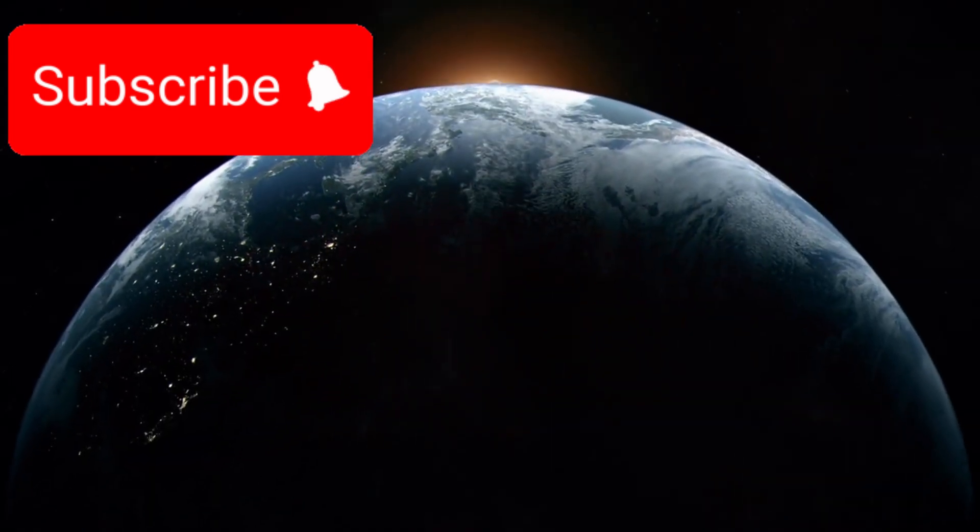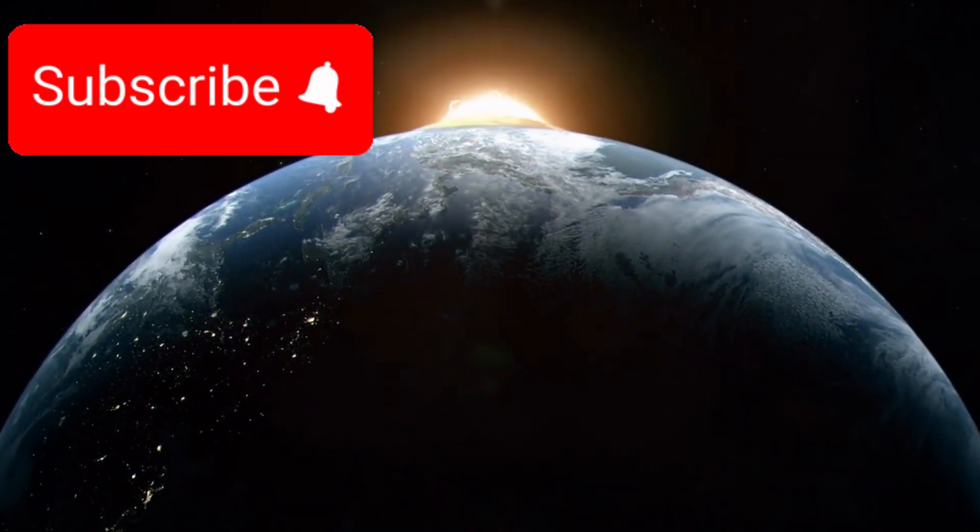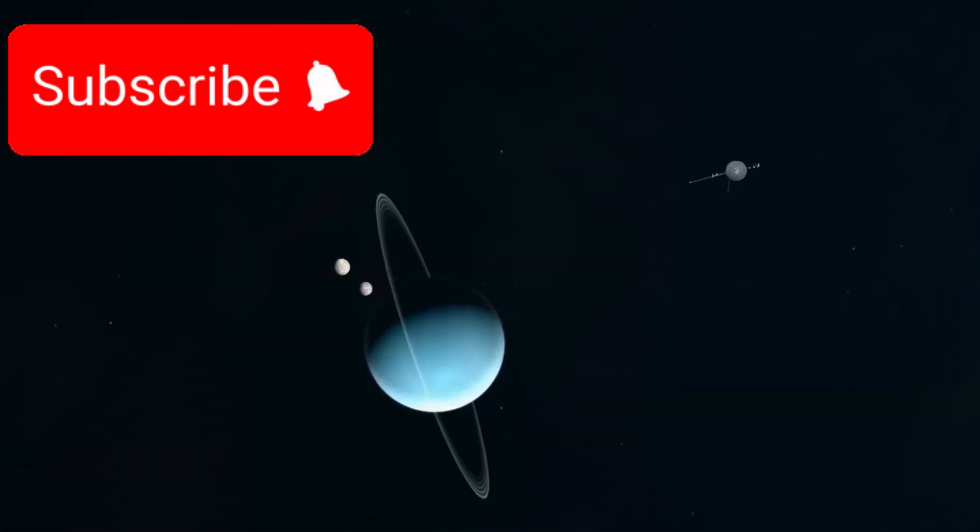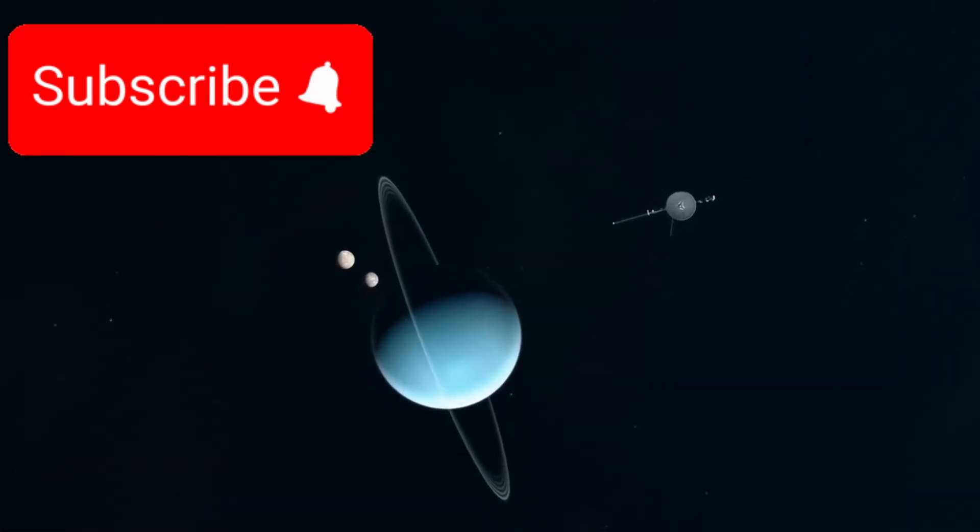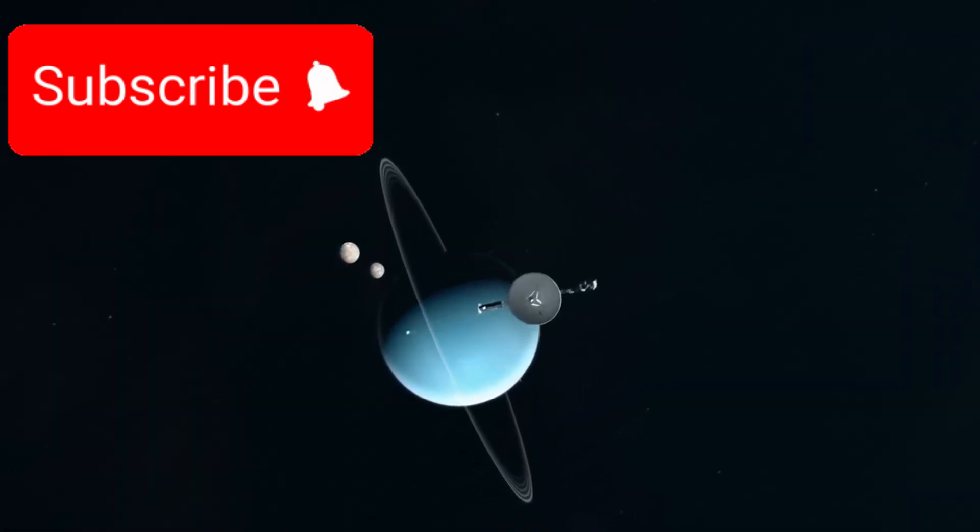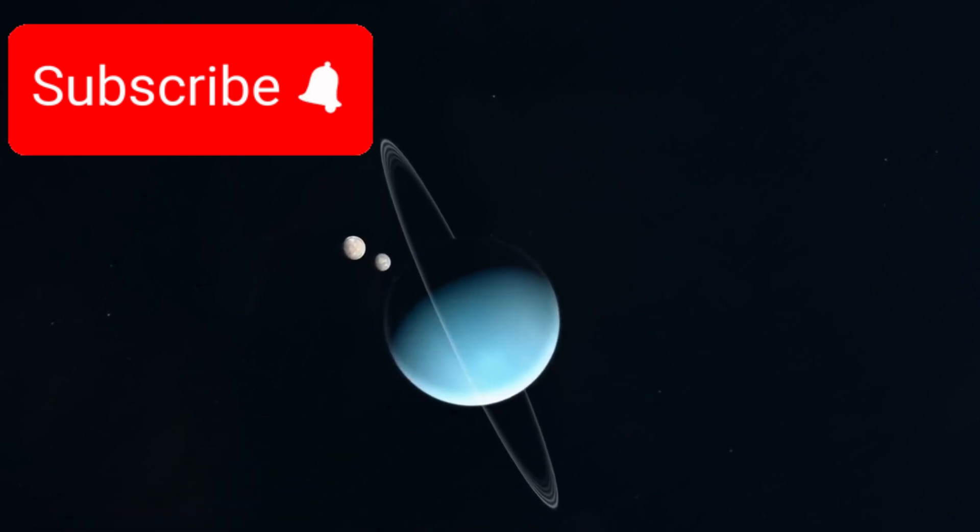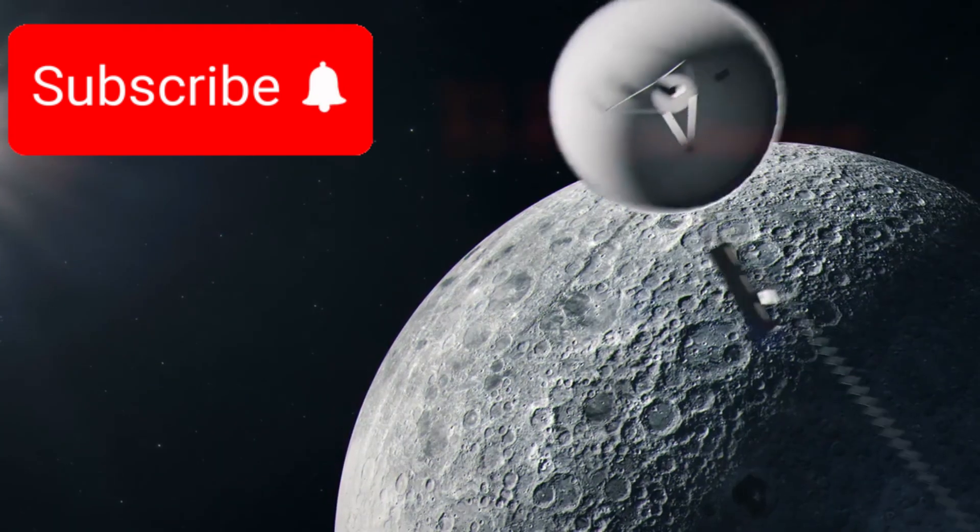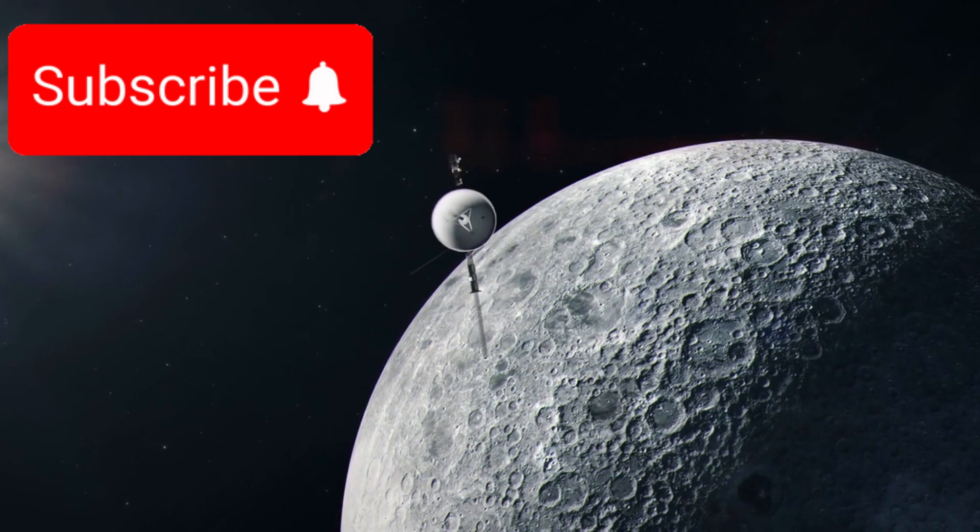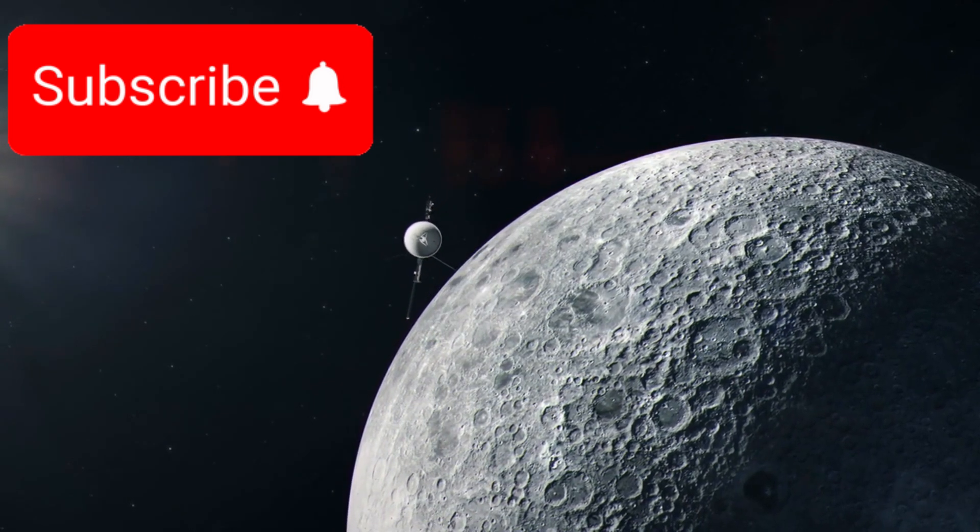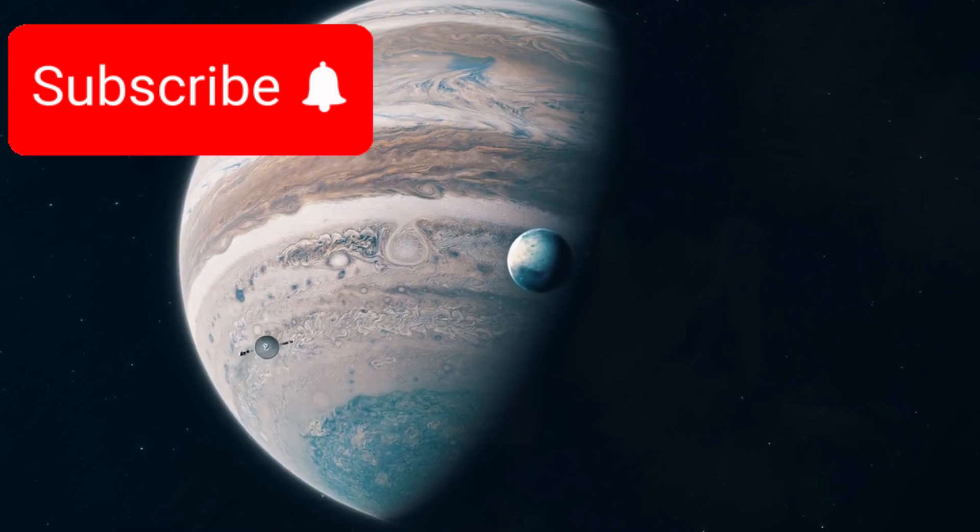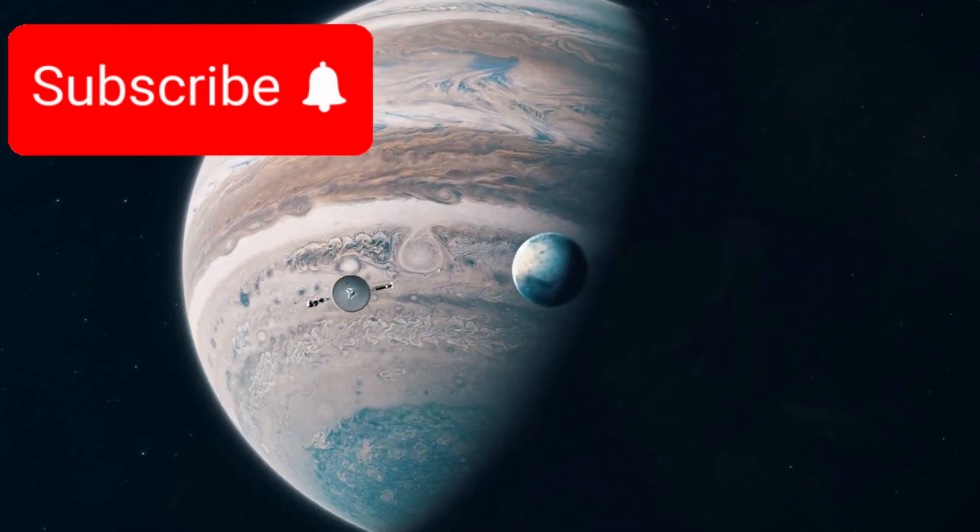Faced with this once-in-a-lifetime opportunity, NASA acted fast. With just a short window available to take advantage of the alignment, they designed and launched two spacecraft, Voyager 1 and Voyager 2. The twin probes were launched just 15 days apart in the summer of 1977. Their goal? To explore the outer planets and, hopefully, to keep going even further.